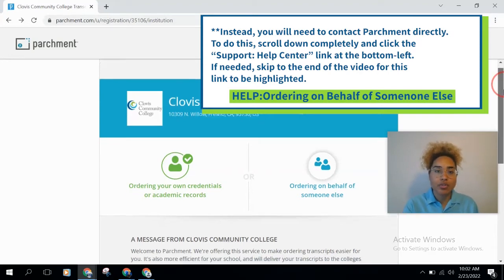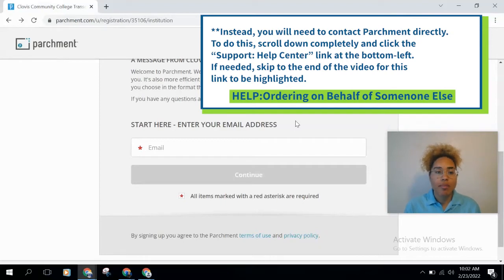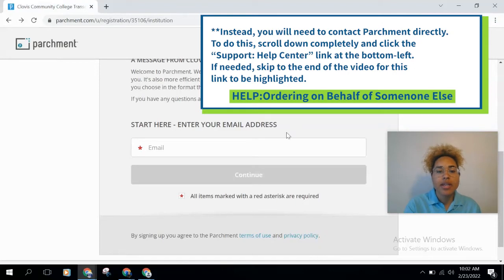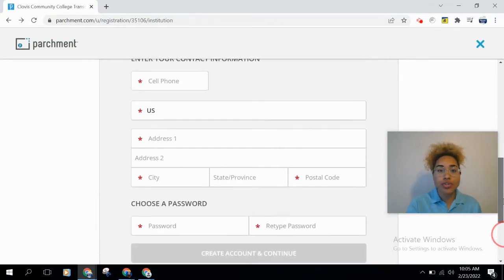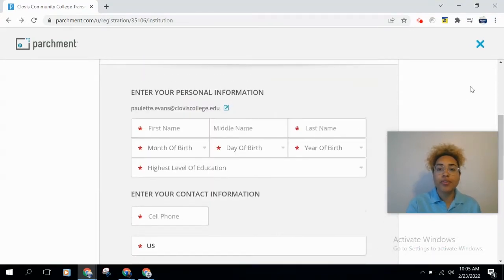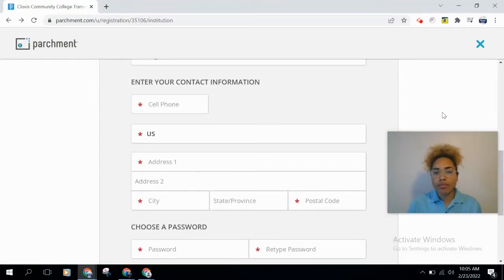If you're creating a new account, scroll down and enter your email address — you can use a personal or school email. Then click 'Continue.' You should now be at the personal information section. If it loaded at the bottom of the screen, scroll up and start from 'First Name.' From here you'll enter your name, date of birth, highest level of education, and then your contact information.